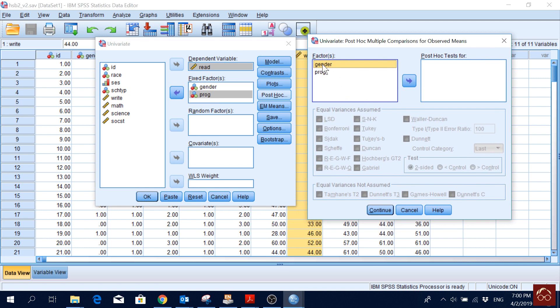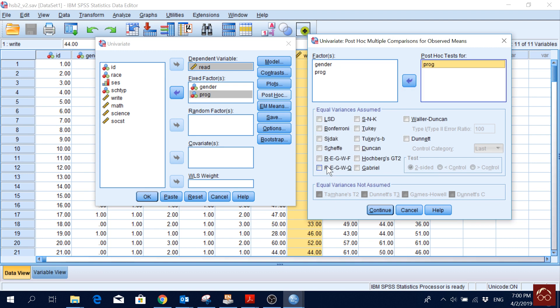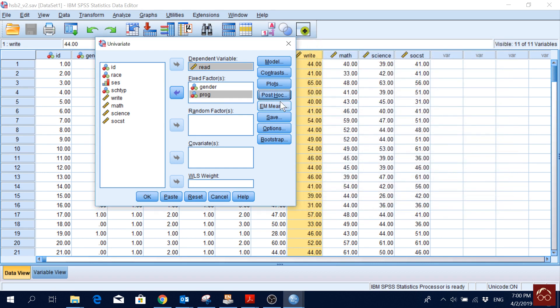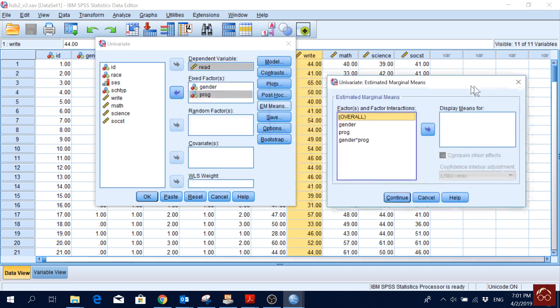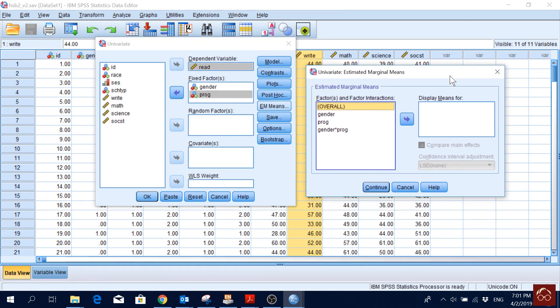Then I will go to Post Hoc. For gender, post hoc is not really relevant because we have only two categories, but for program it will be relevant because we have three categories. We'd like to see which categories differ from each other, so I'll move it over, assume equal variances, and select Ryan-Einot-Gabriel-Welsch Q (REGWQ), then Continue.